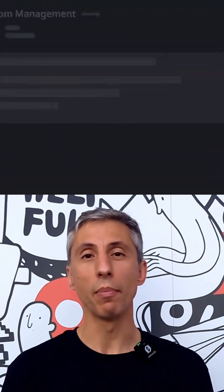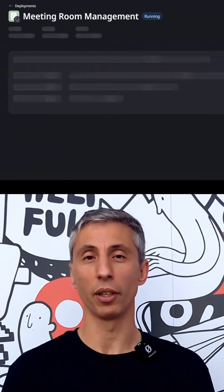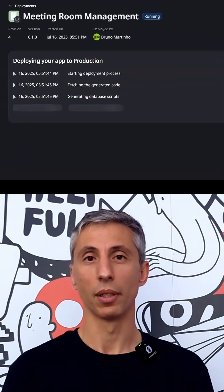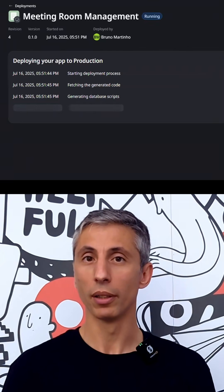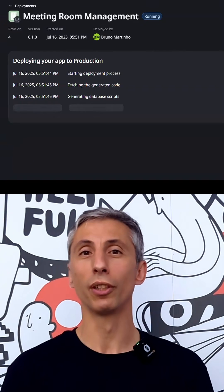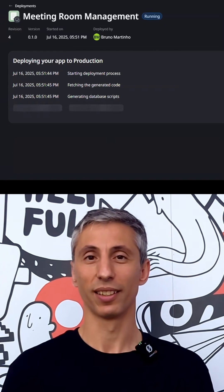With ODC Portal, you can manage all of your deployments. So if you enjoy vibe coding, this is the equivalent to vibe deploying.